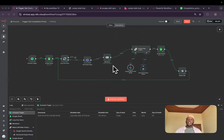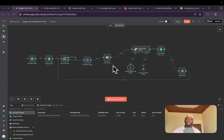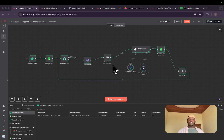All right, AI enthusiasts. I've been asking myself this question: why are some people selling their AI agents for $200, while others are able to charge up to $5,000 for what's essentially doing the same thing?